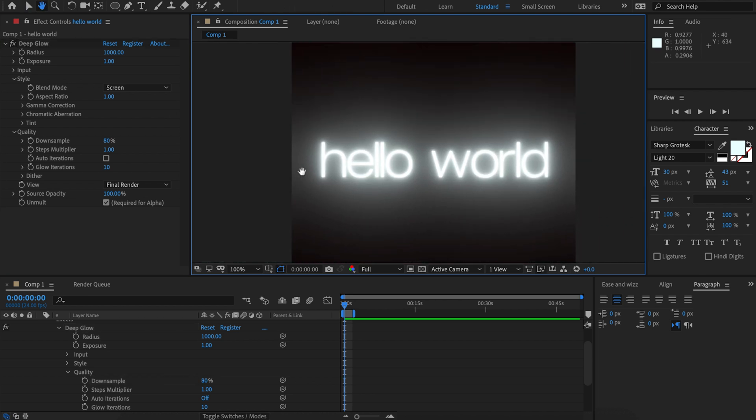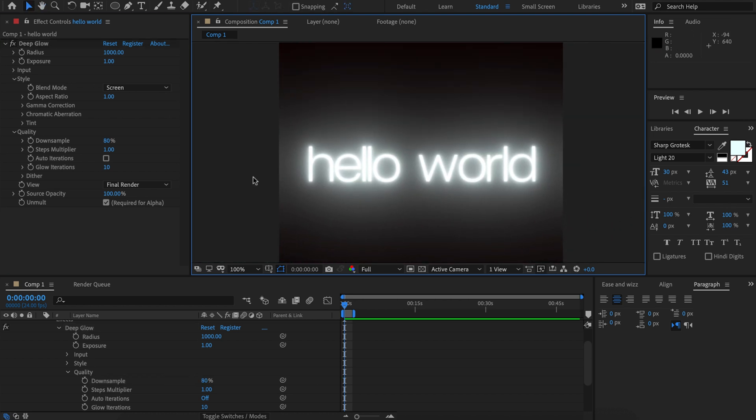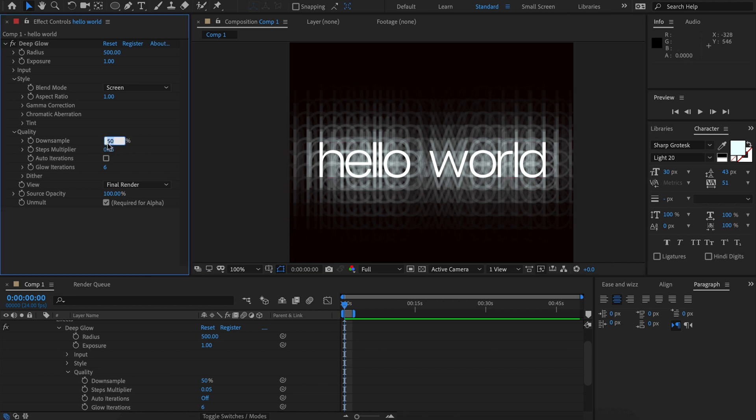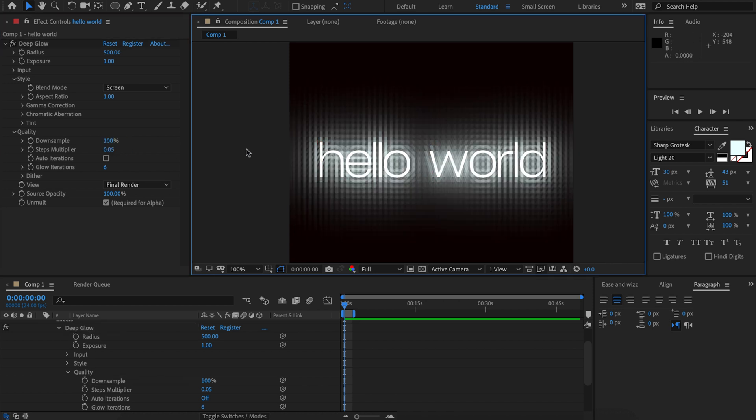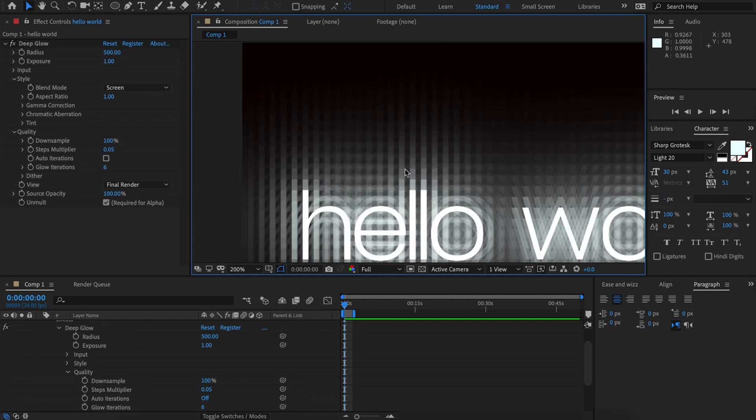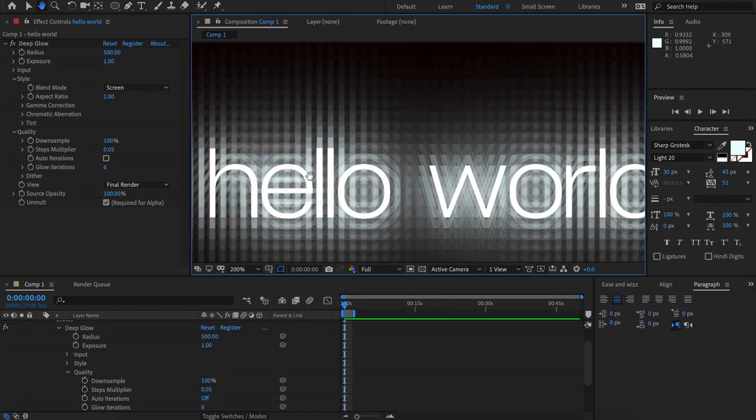A value of 80 should suit your needs for nearly everything. The only time I would change this is if you're getting temporal flickering as you've got animation, or if you're doing a really low step stylistic result, increasing the down sample to 100 will give you a much cleaner result because you can actually see the detail on each step.